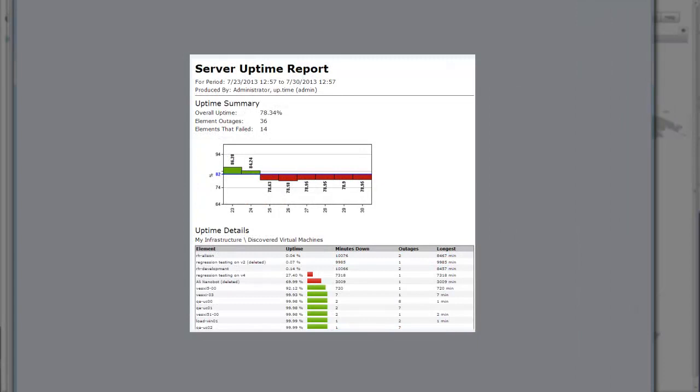Uptime 7.2 also introduces the Uptime report. The Uptime report is great for IT departments that are simply trying to get a grip on their availability and focus on which outages are hurting their reputation the most.